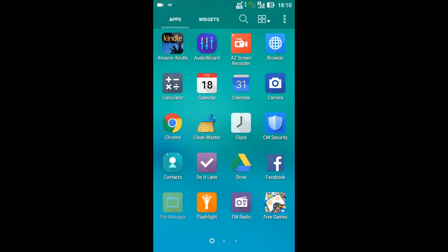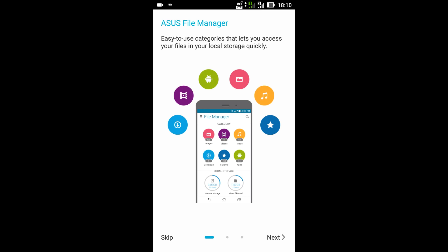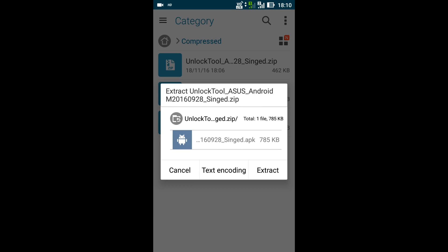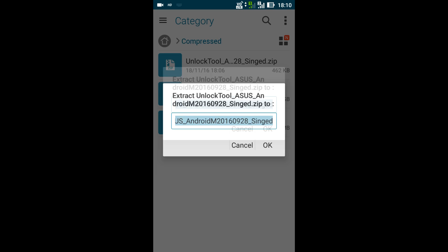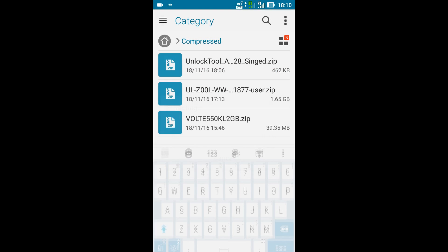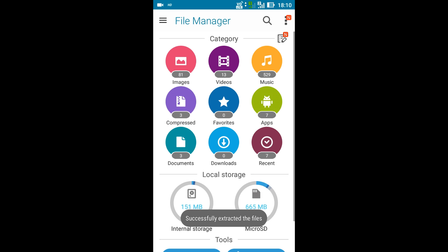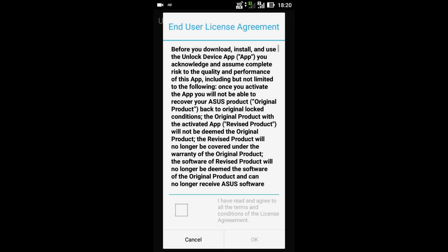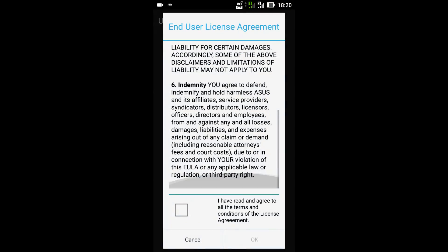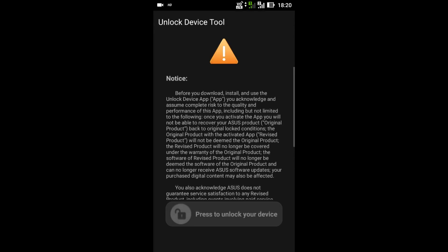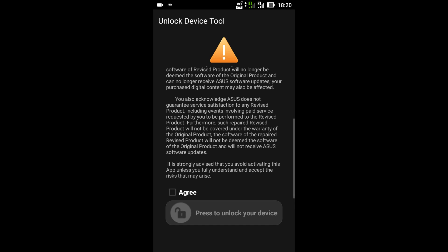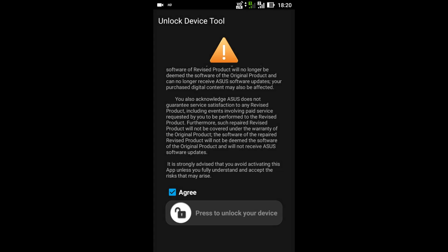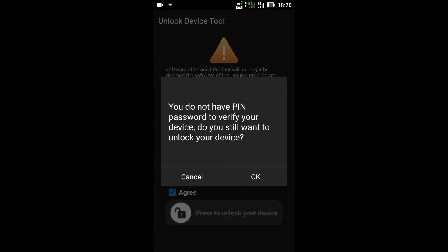To unlock the bootloader, first download the zip file from the description, then extract and transfer all APK files to your device. Now install the bootloader unlocker APK on your device. Follow the video, click OK, then proceed to the unlock option. After clicking OK, your device will reboot and your device bootloader will be unlocked.